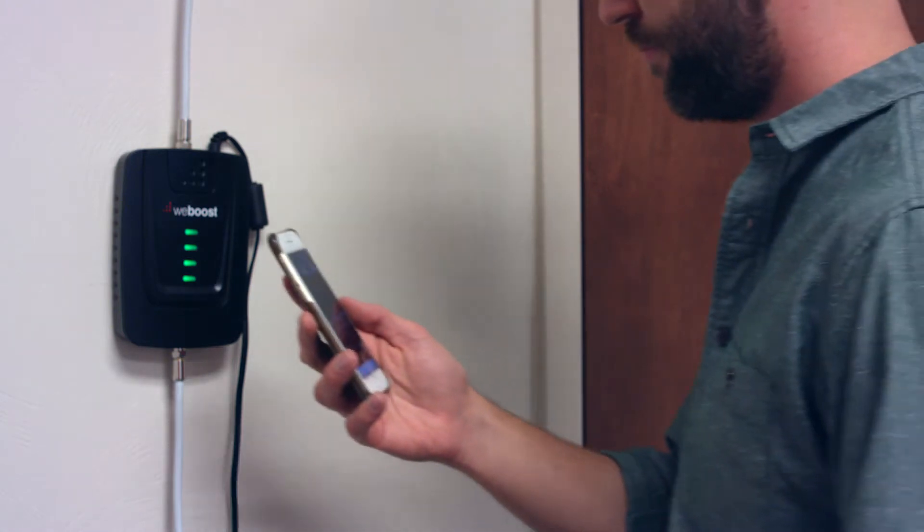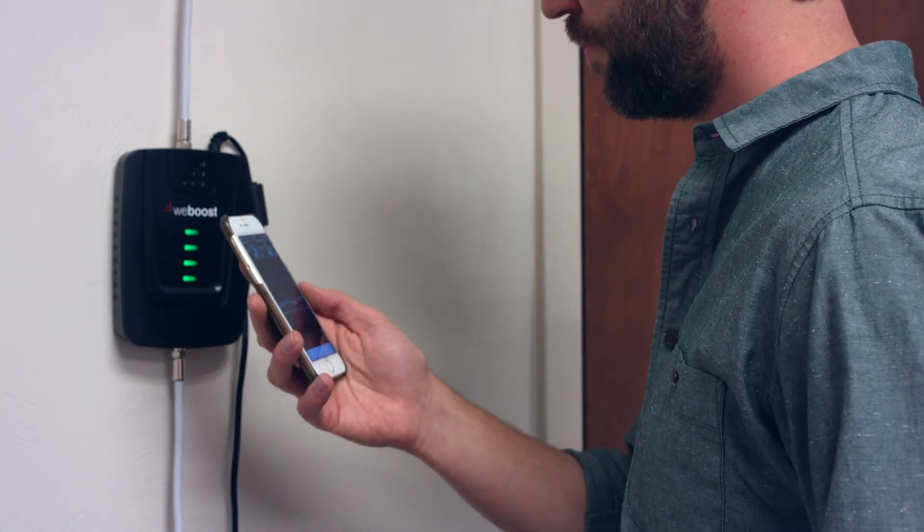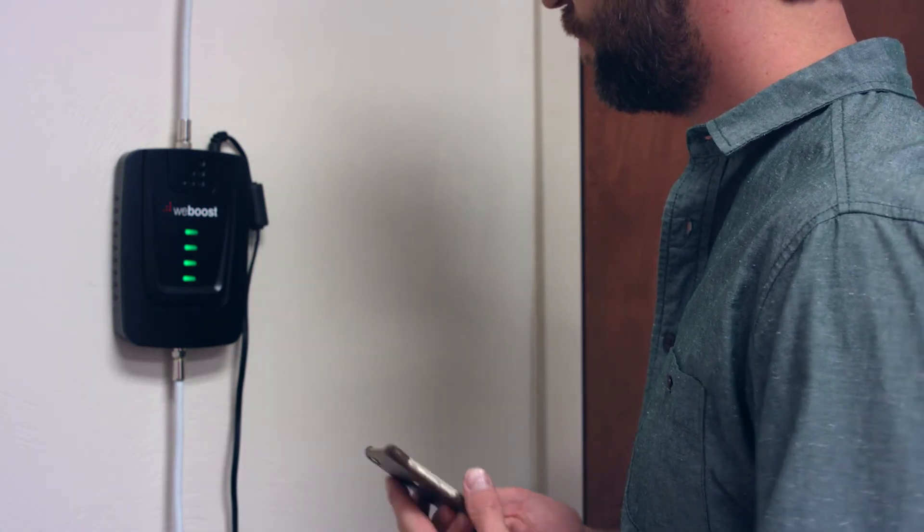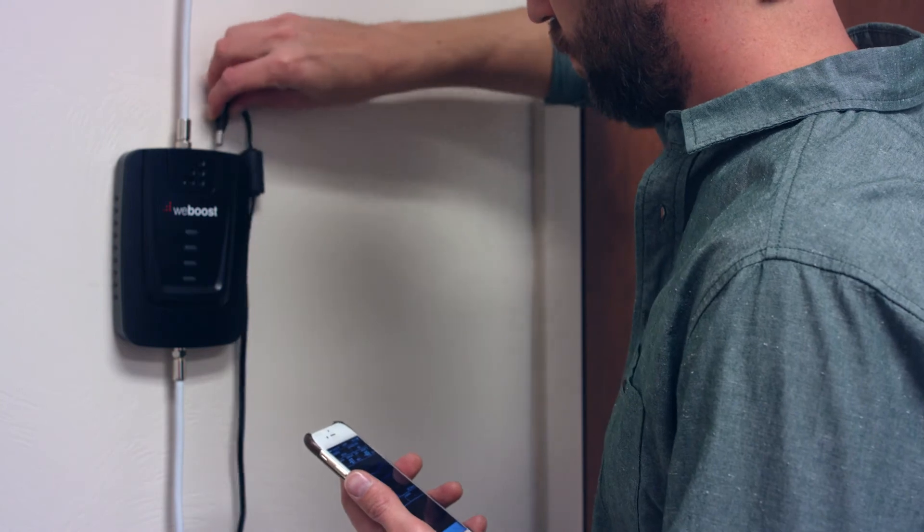Second, if you already own a signal booster and are troubleshooting to see if the booster is working properly or how much boosted signal it is producing. So basically if you want to purchase a signal booster or if you've already got one and want to see how it's working.